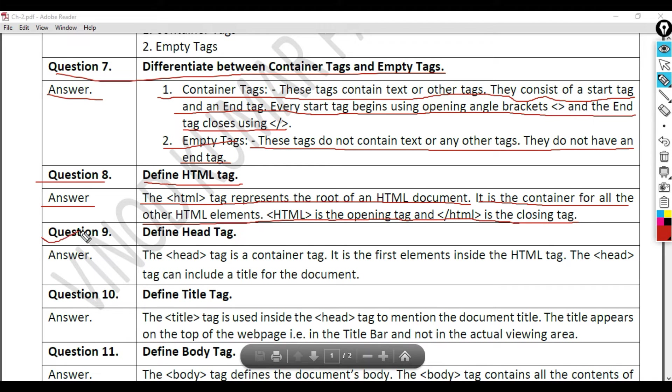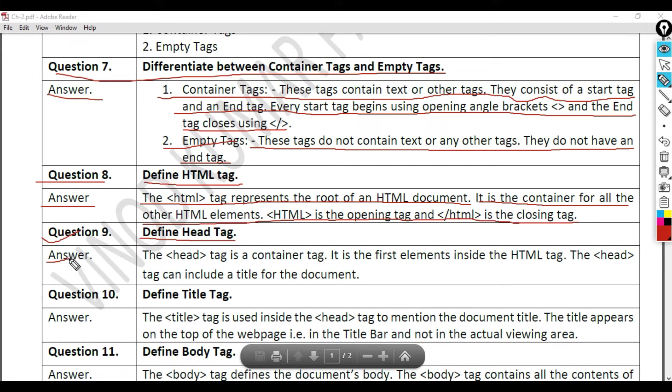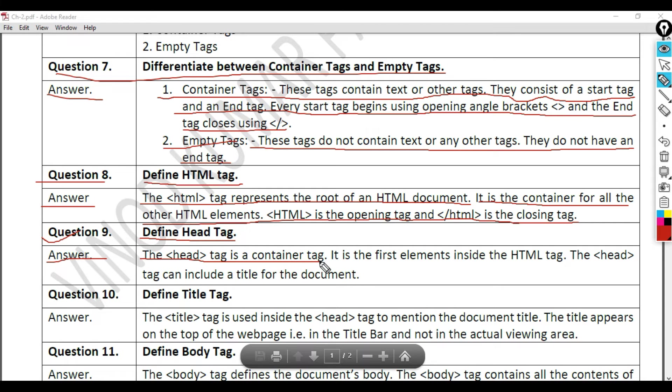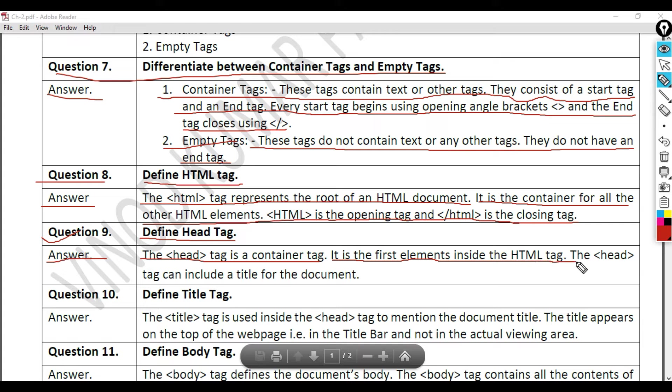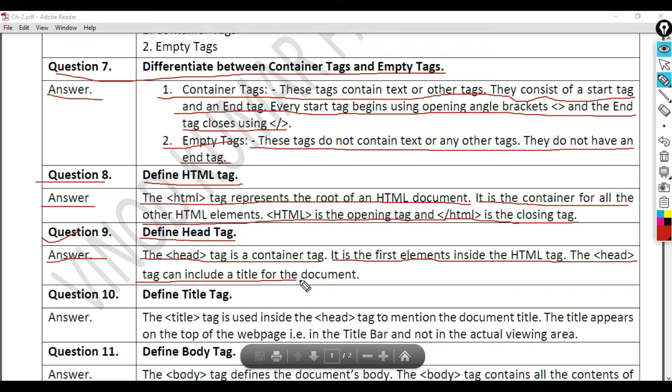Question 9: Define head tag. Answer. The head tag is a container tag. It is the first element inside the HTML tag. The head tag can include a title for the document.